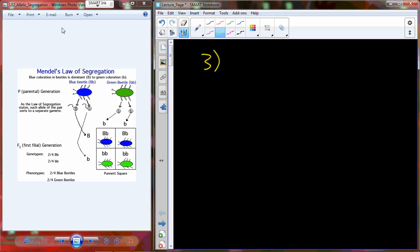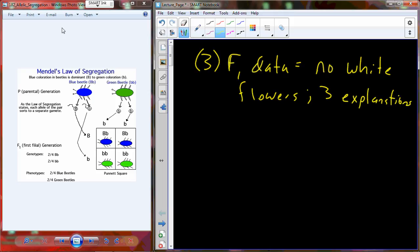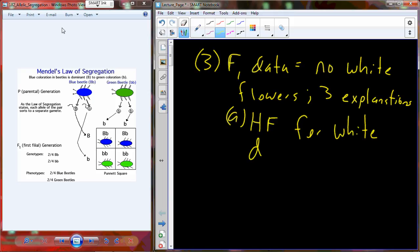Considering the data we had, in the F1 generation, what you saw was there were no white flowers. So the trait of one of the parents seemed to just basically disappear. Based off of that F1 data, he proposed three possible explanations. The first was that the white flower heritable factor — white could be considered a separate heritable factor, and purple a separate one — might have just disappeared altogether.